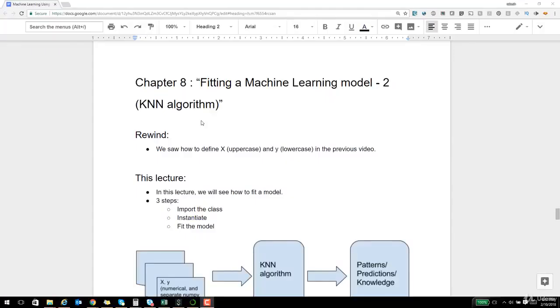Hi guys, welcome back. Let's go ahead and continue our journey in which we start building our machine learning model.